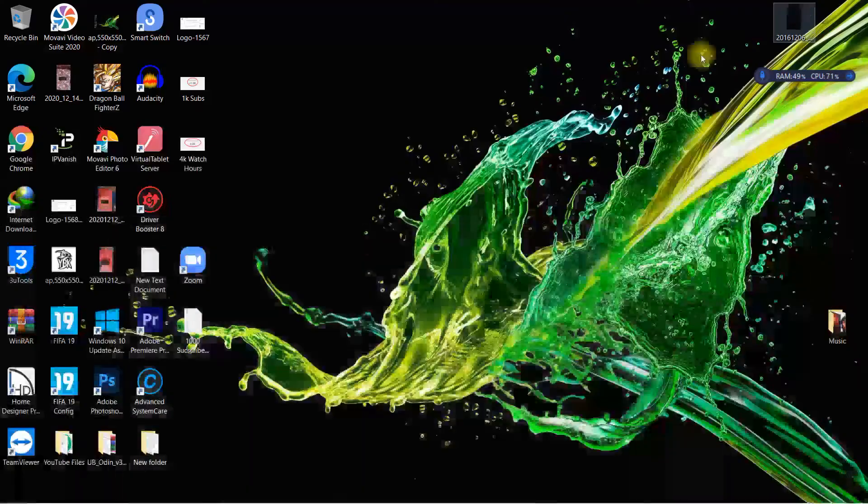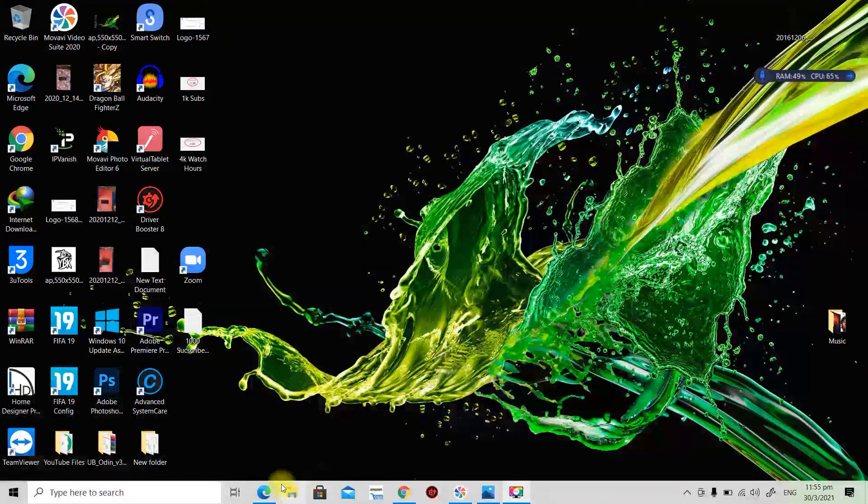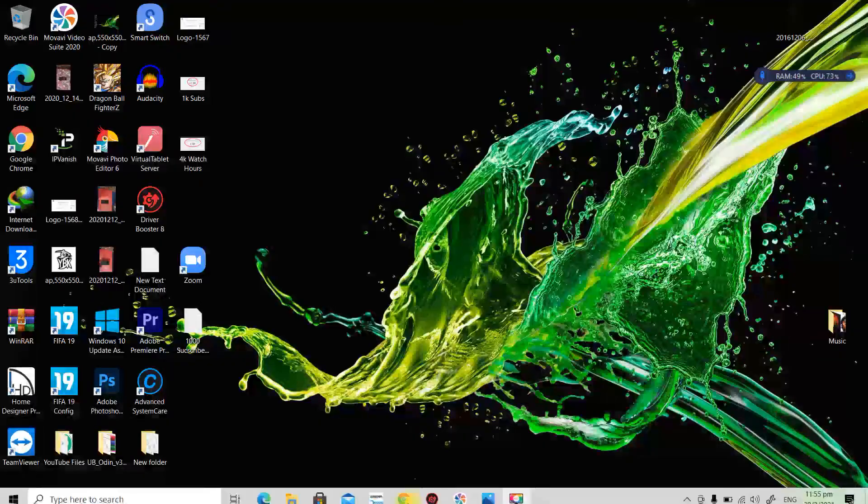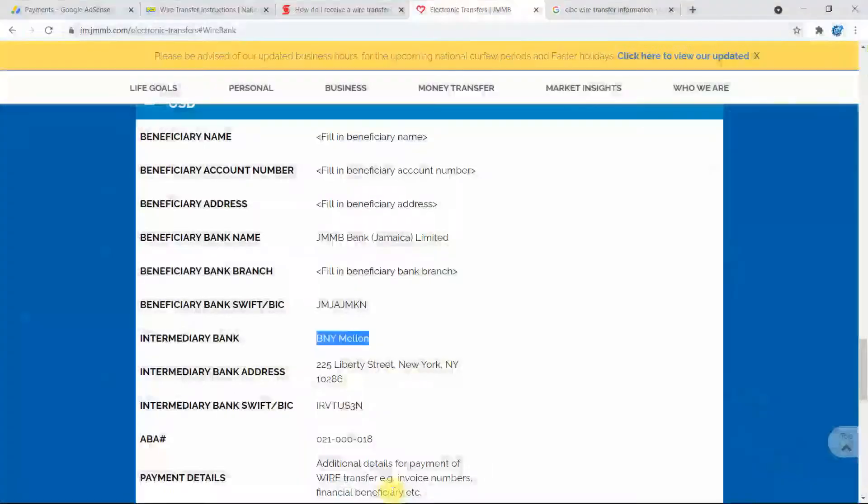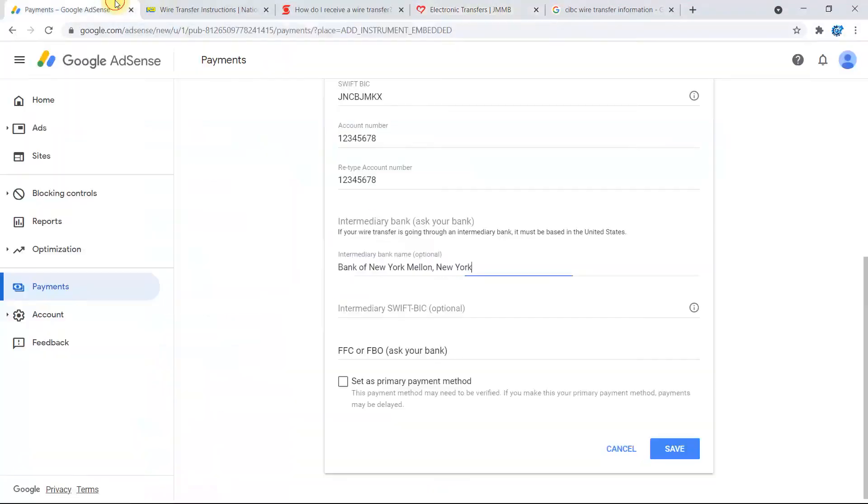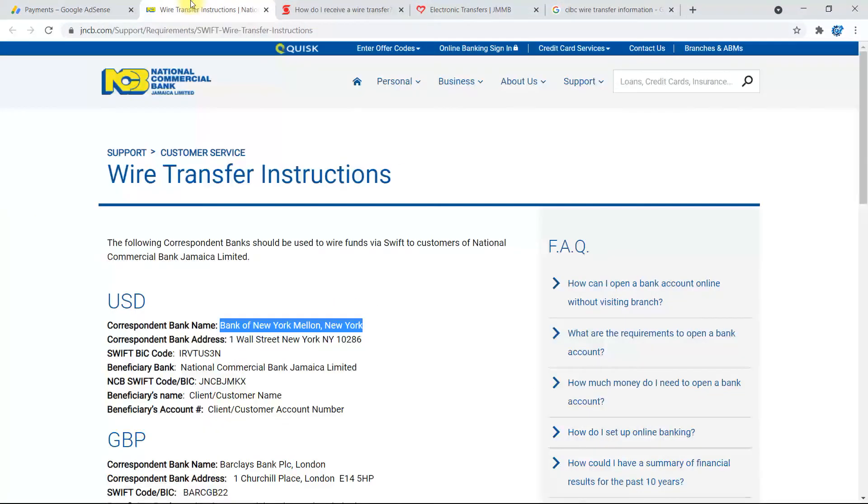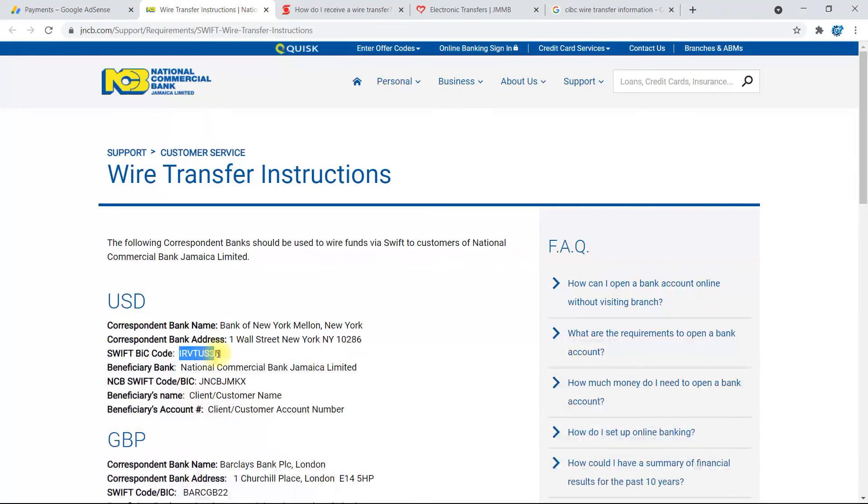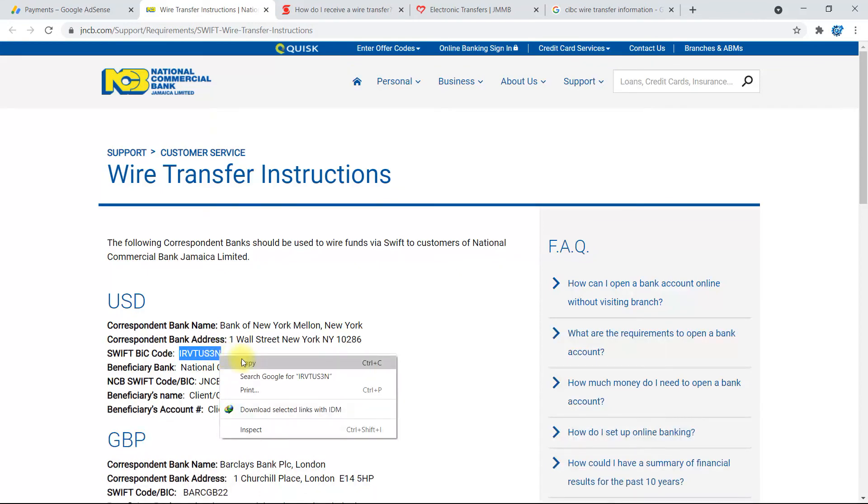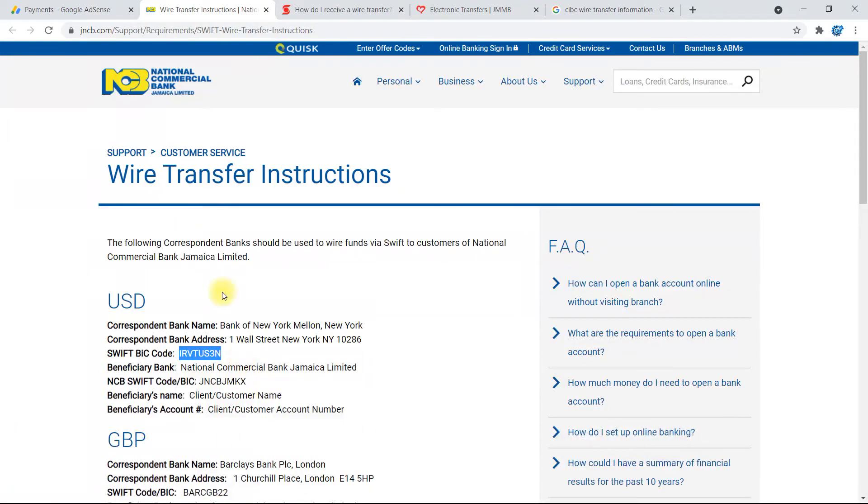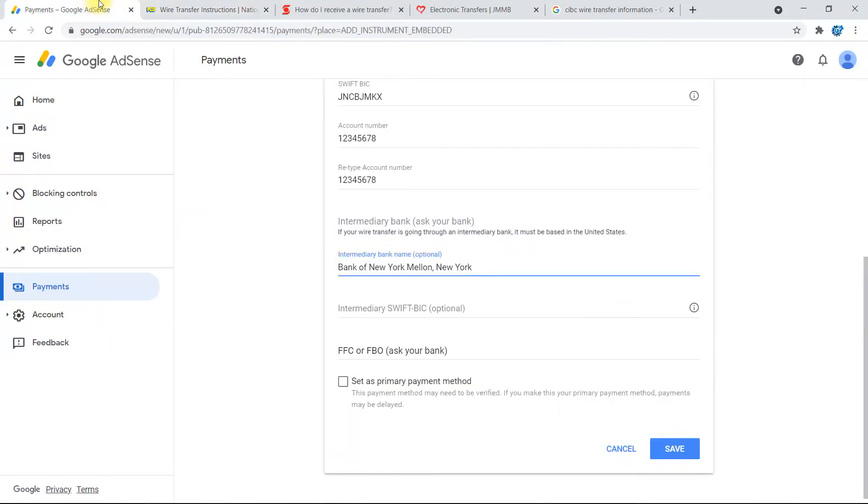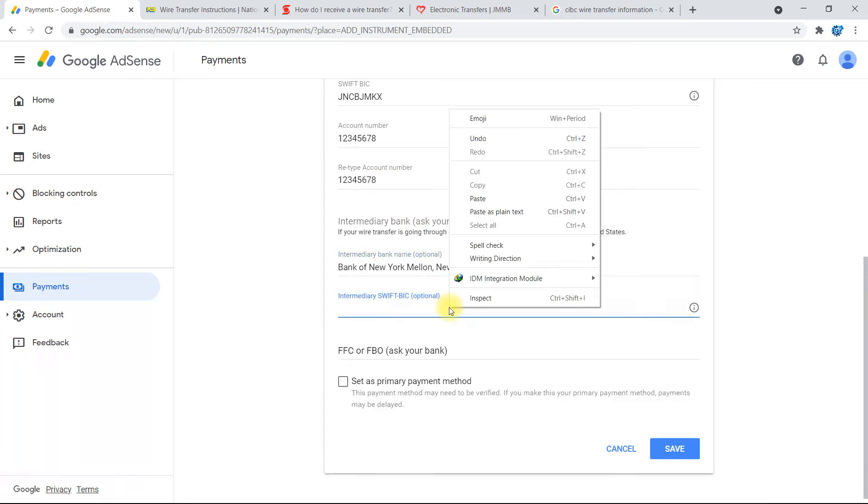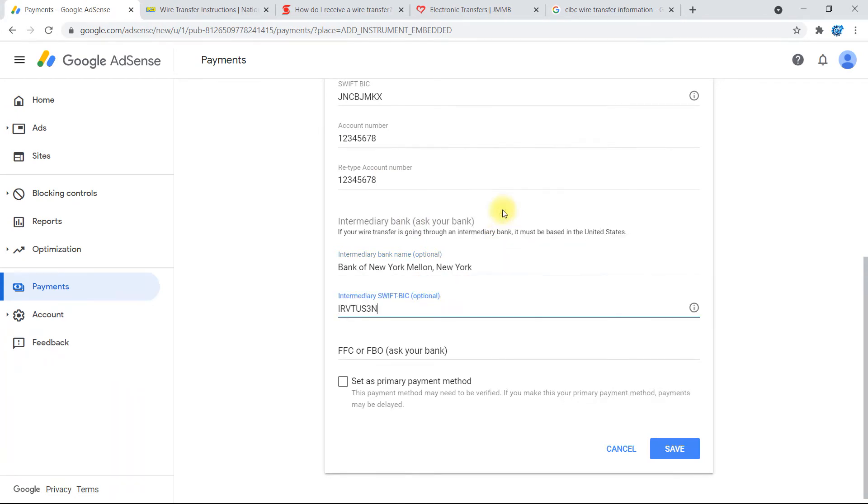Let me just minimize this and go back. Now we're going back to Google AdSense, and this part here for the SWIFT BIC code, this is the one for the correspondent bank, which is the same thing as intermediary bank. So you're going to copy that, go back to right here, right-click, and then paste as plain text, or if you don't see that, just select on paste.